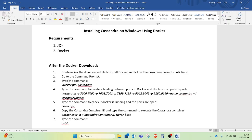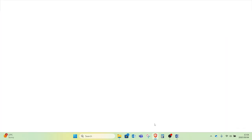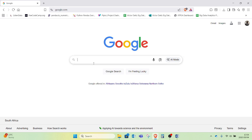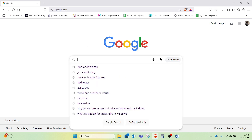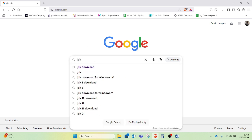For the requirements, we are going to need the Java Development Kit and we are going to need Docker itself. So let's go over to our browser and download these two requirements.